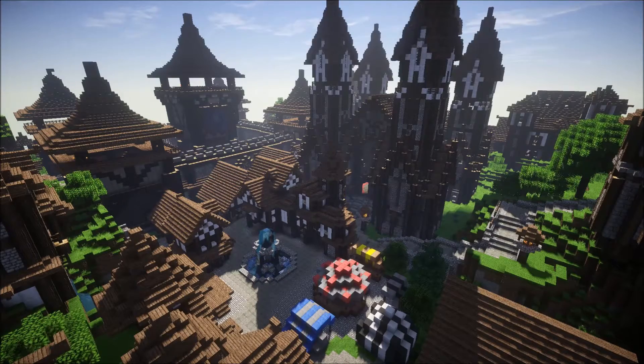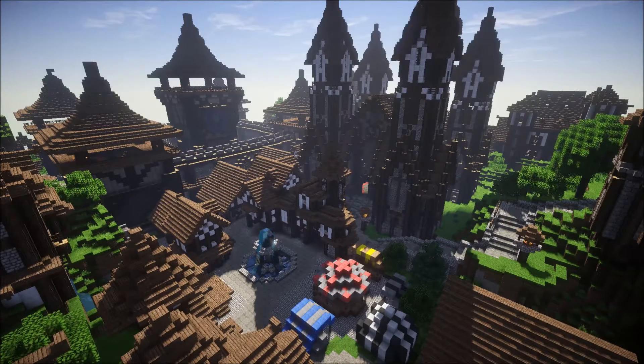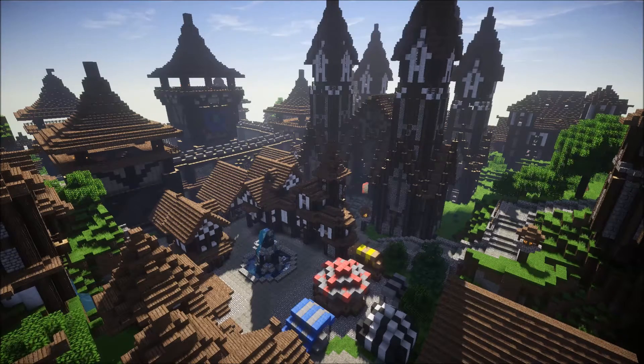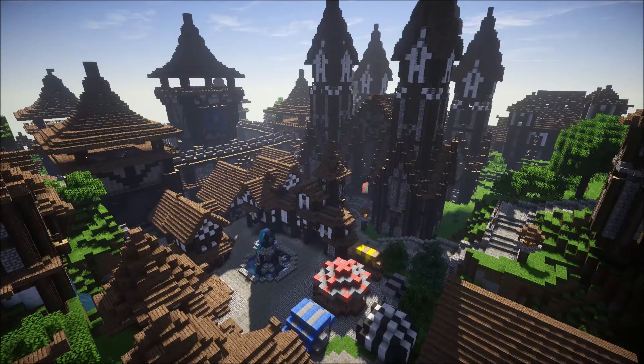G'day and welcome to the sneak peek at our upcoming Continuum Shader, which will be designed mainly for the latest Optifine version H0 for 1.8.9.